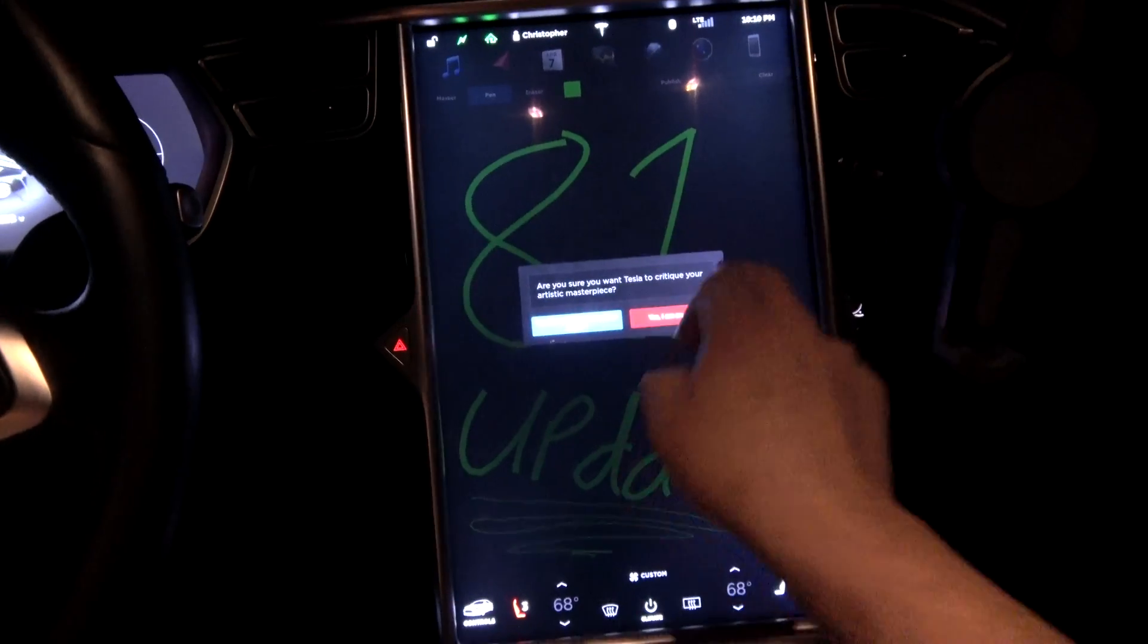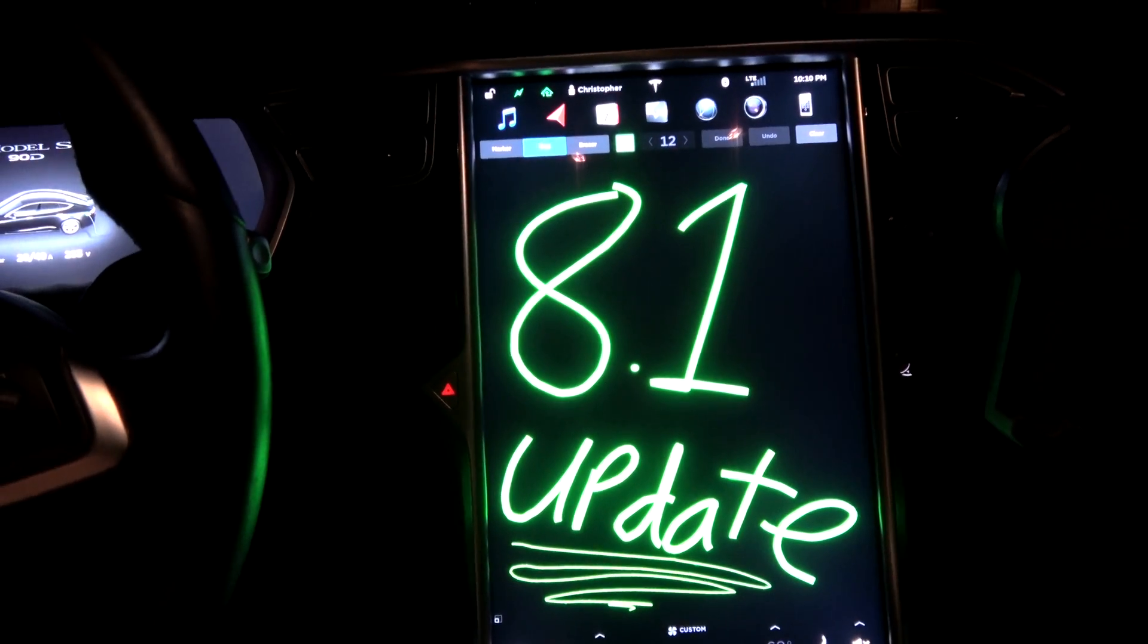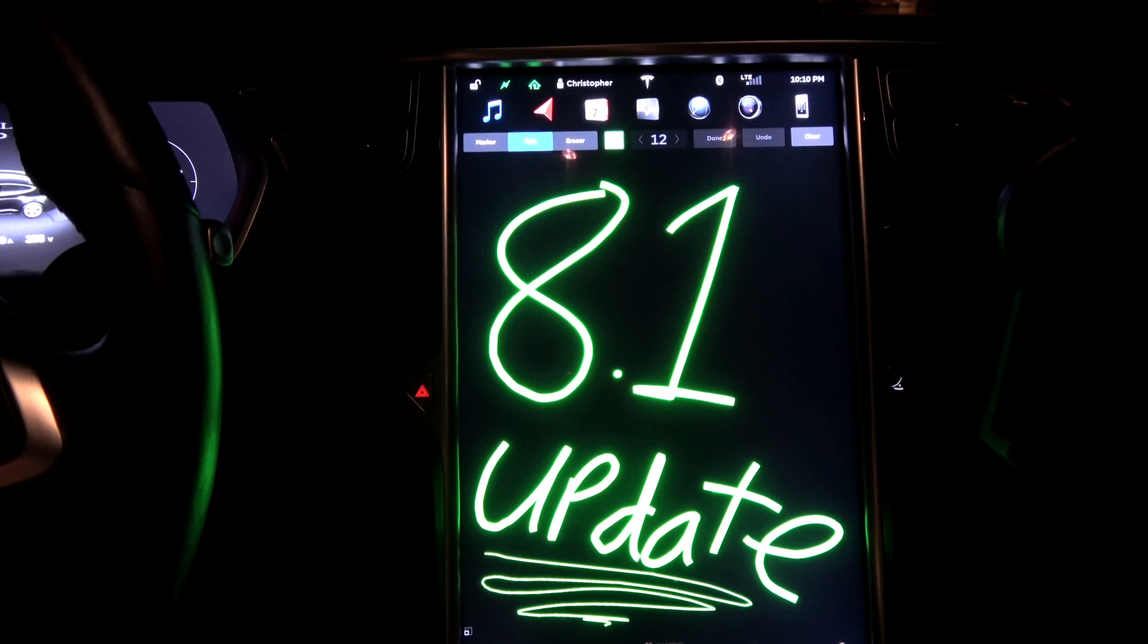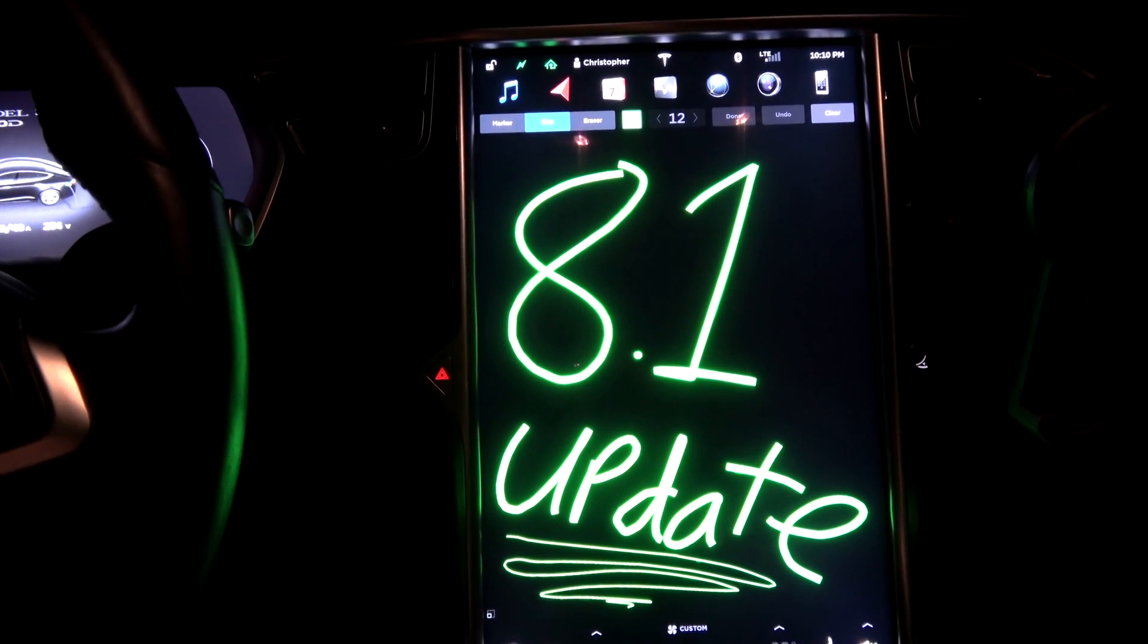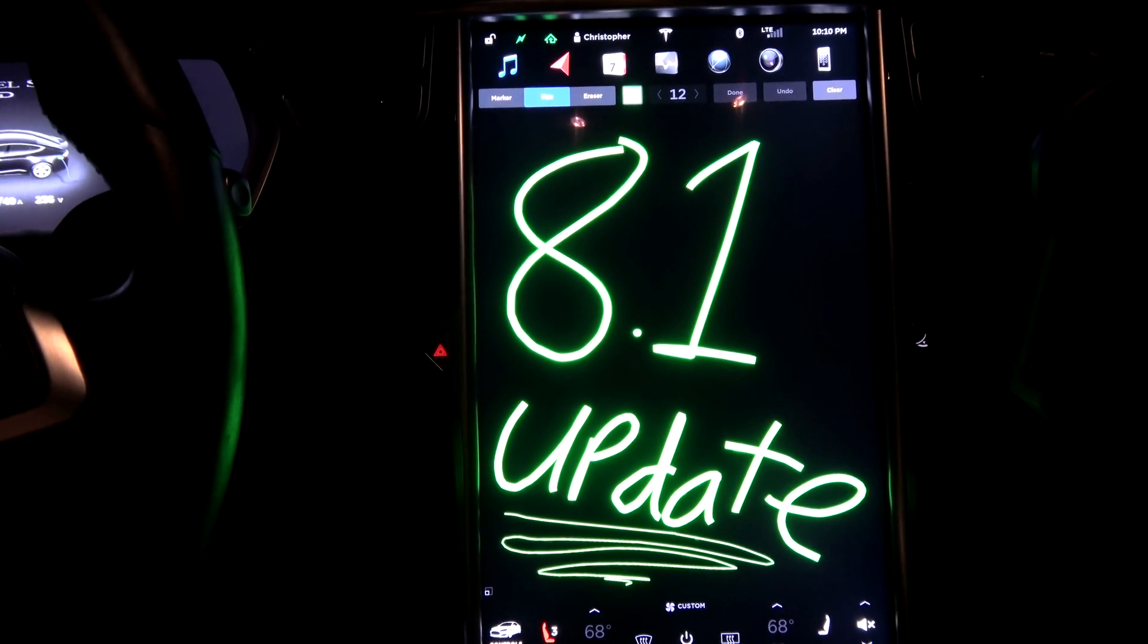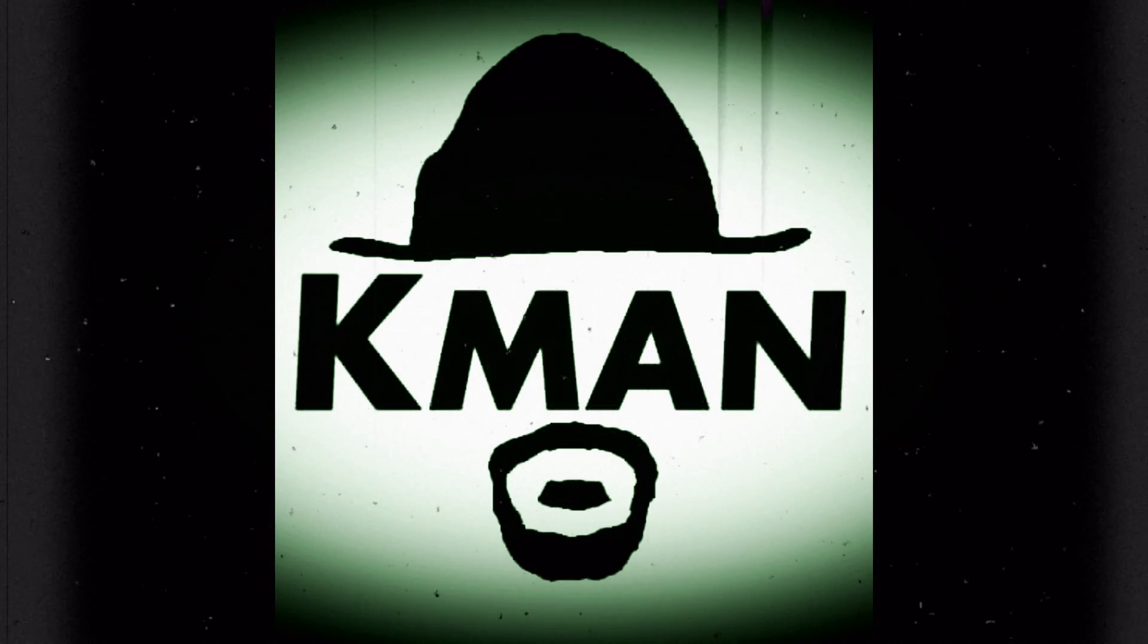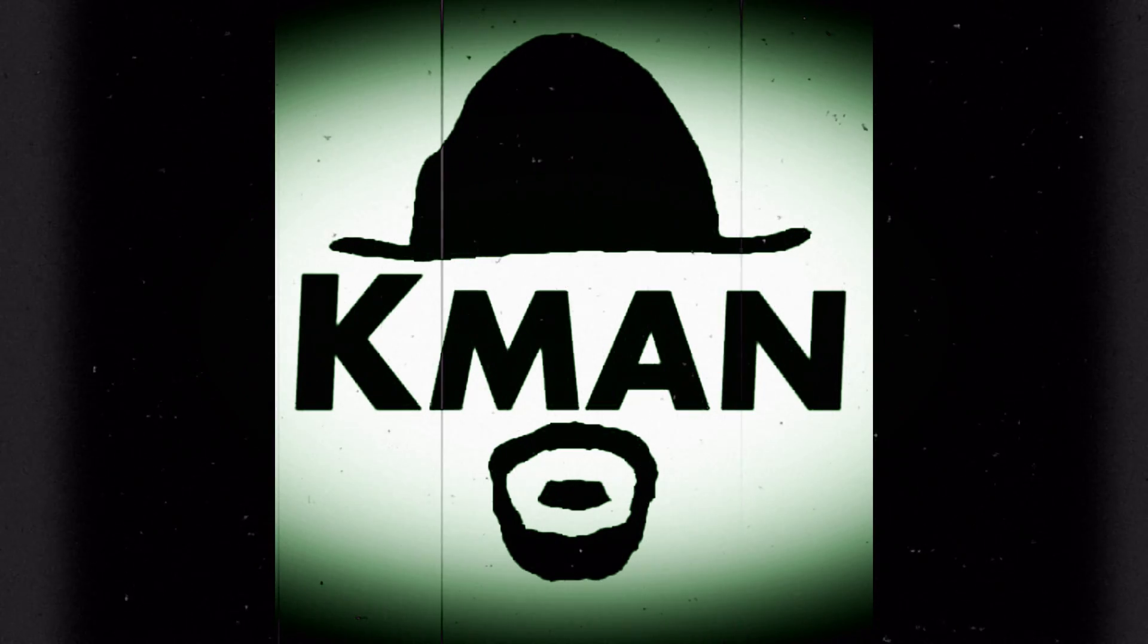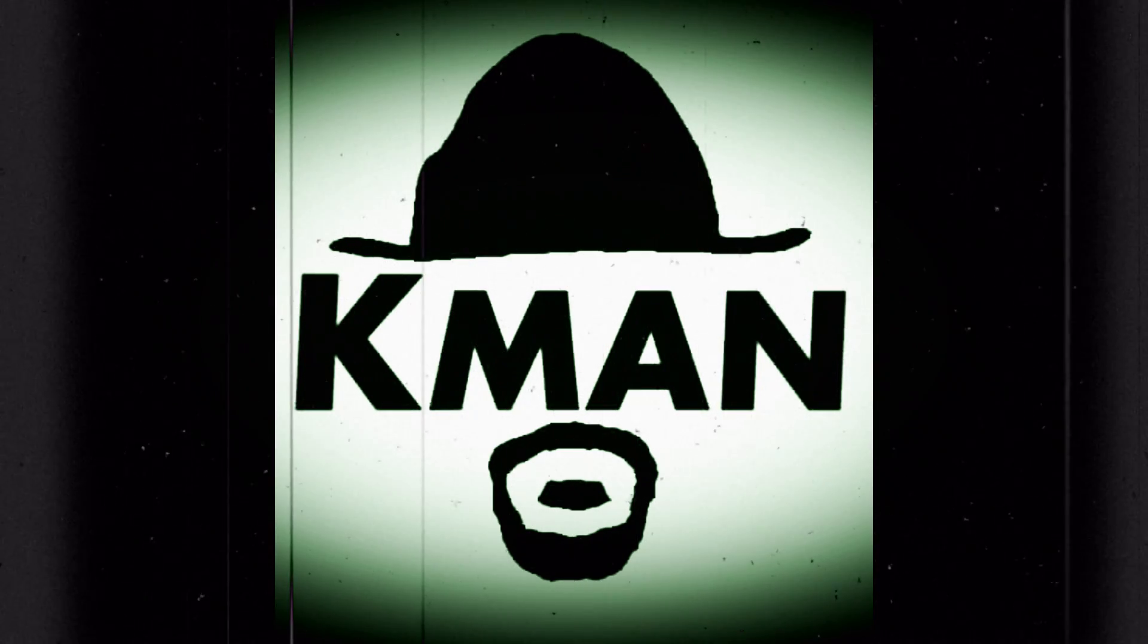Publish. I am an artiste. So that is it of firmware 8.1 for Autopilot 1.0 cars. And don't worry classic car owners, you are not missing out on anything in this update.